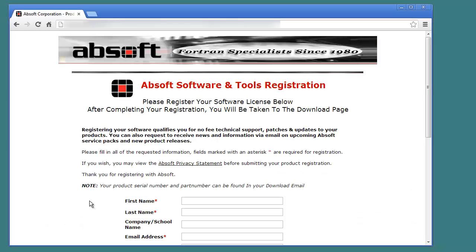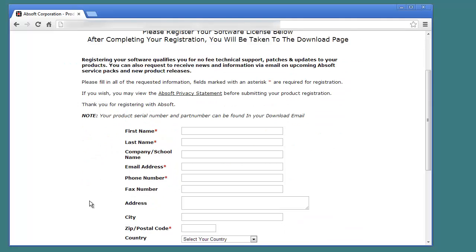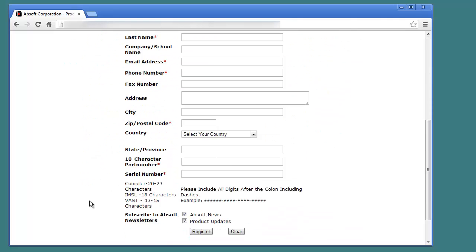After purchasing Absoft Pro Fortran for electronic delivery, you will receive an email containing a link for registering and downloading the software. Clicking on the link or entering it in a web browser will take you to the Absoft Pro Fortran registration page. After filling in the information required to register your software with Absoft,